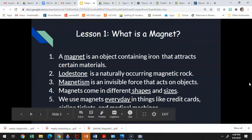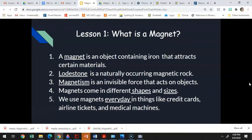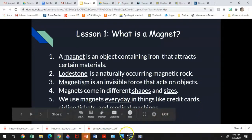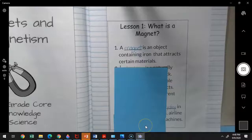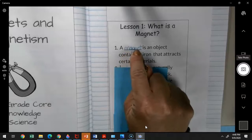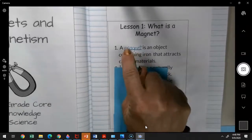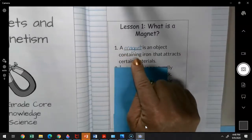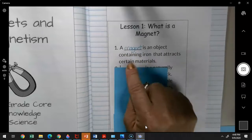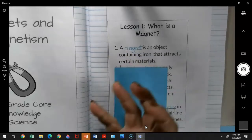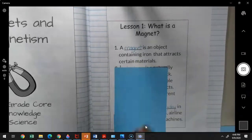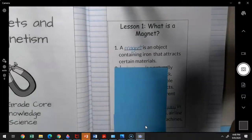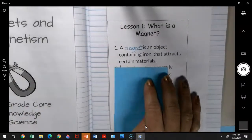So, what is a magnet? We're going to start with our first note. A magnet is an object containing iron that attracts certain materials. On our line here, we are going to write in the word 'magnet.' It has two syllables: mag-net. So a magnet is made of certain things, including iron, and it attracts only certain kinds of materials, not all materials.